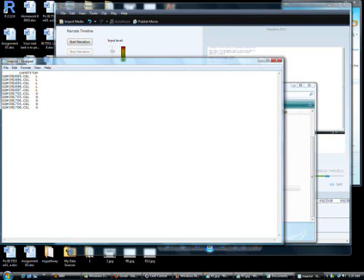So the covdesc file that we just pulled into the variable pd, phenotype data, looks like this. There's two columns. The first row in the first column is blank. The second column, the first row, has the phenotype. So I just said condition.